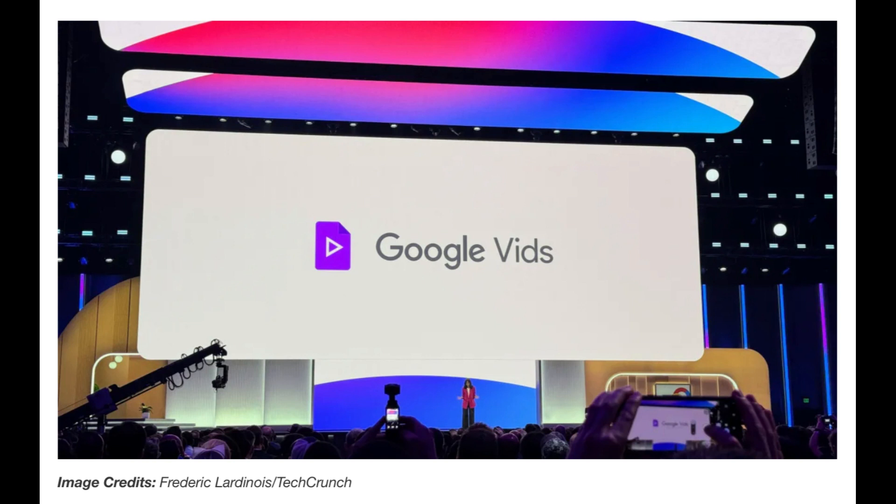But the innovation doesn't stop there, Google says. Google developed this tool to not just make collaboration easier, but also secure. Along with the convenience of real-time collaboration, Google Vids will offer the same access controls and security measures that we've come to expect from Google Workspace. This means you can collaborate with confidence knowing that your work is protected.